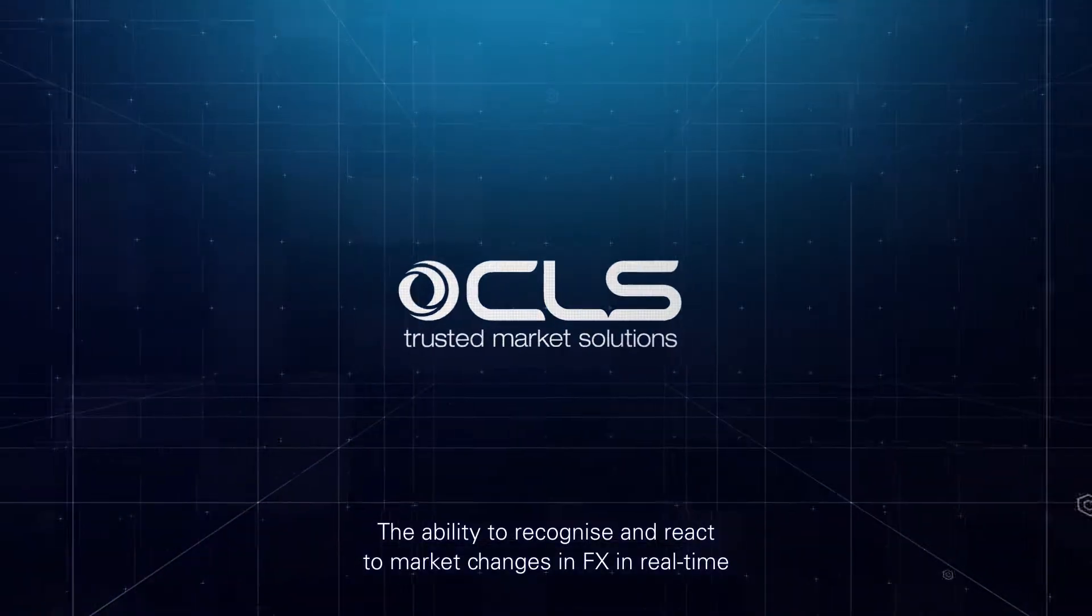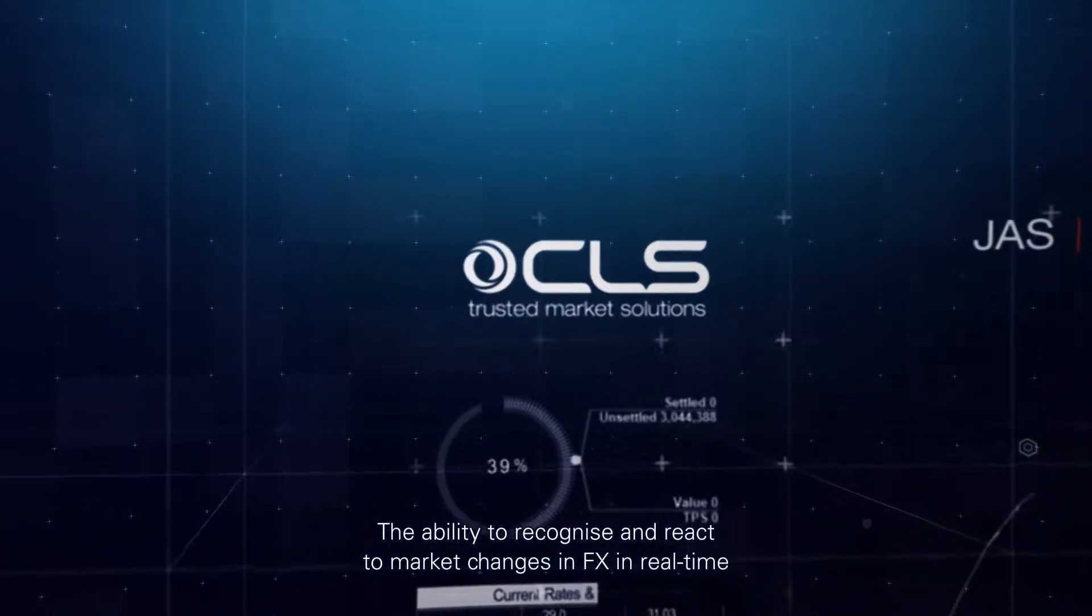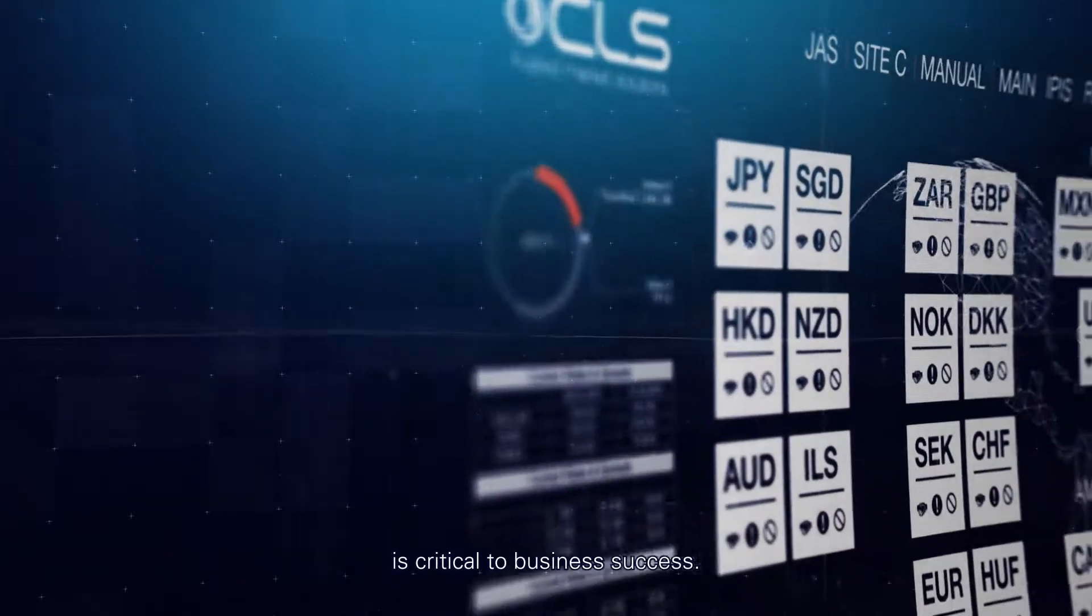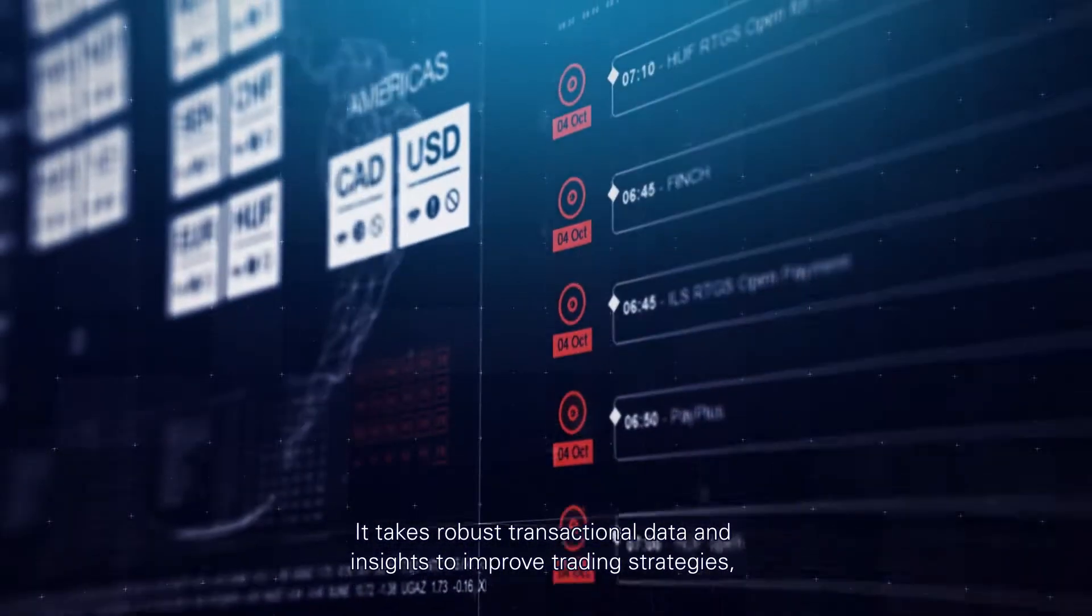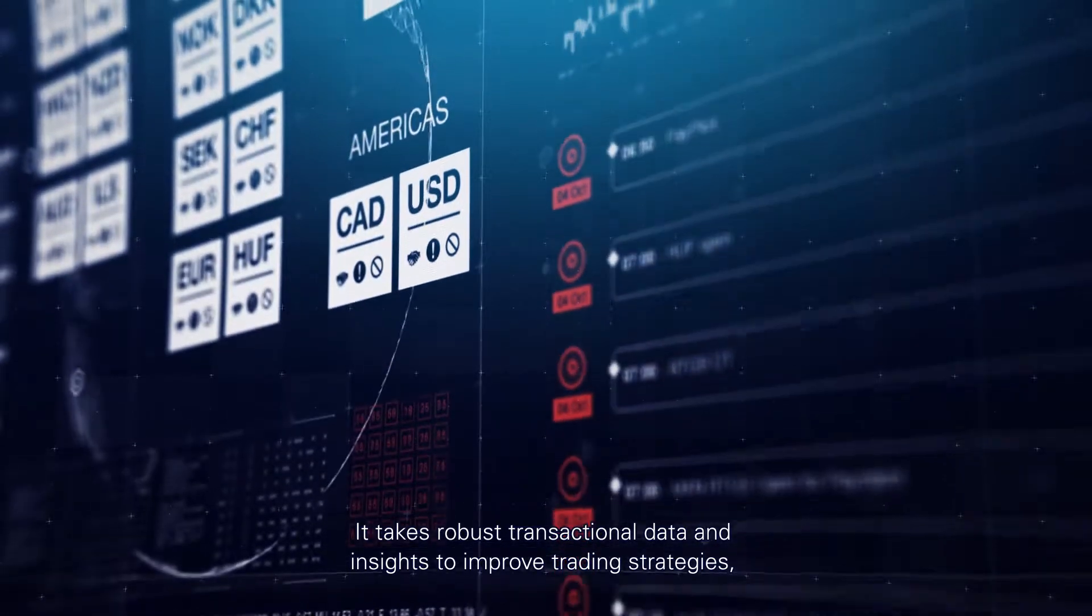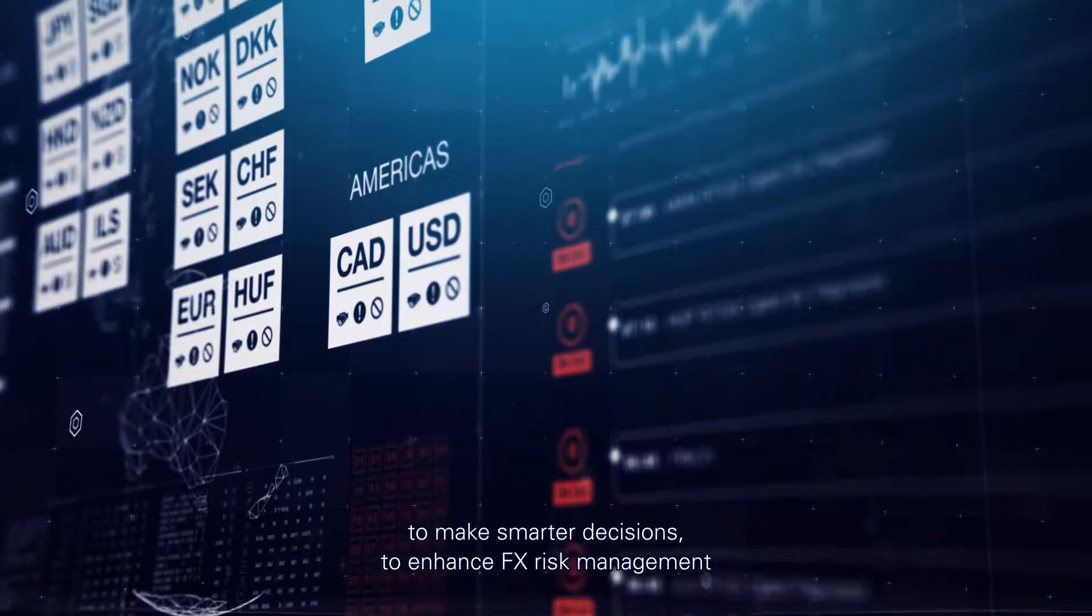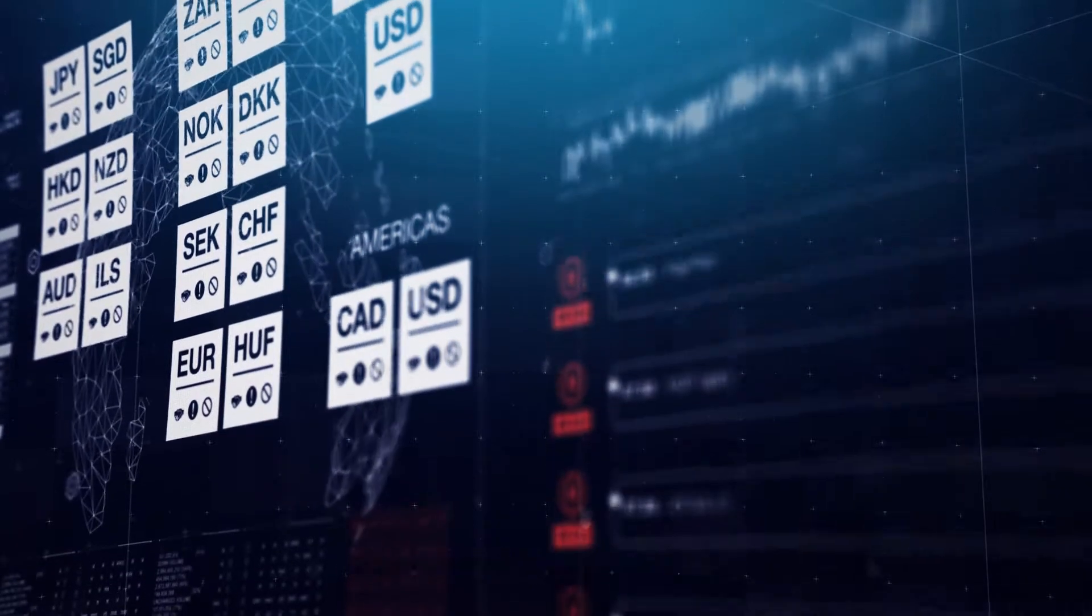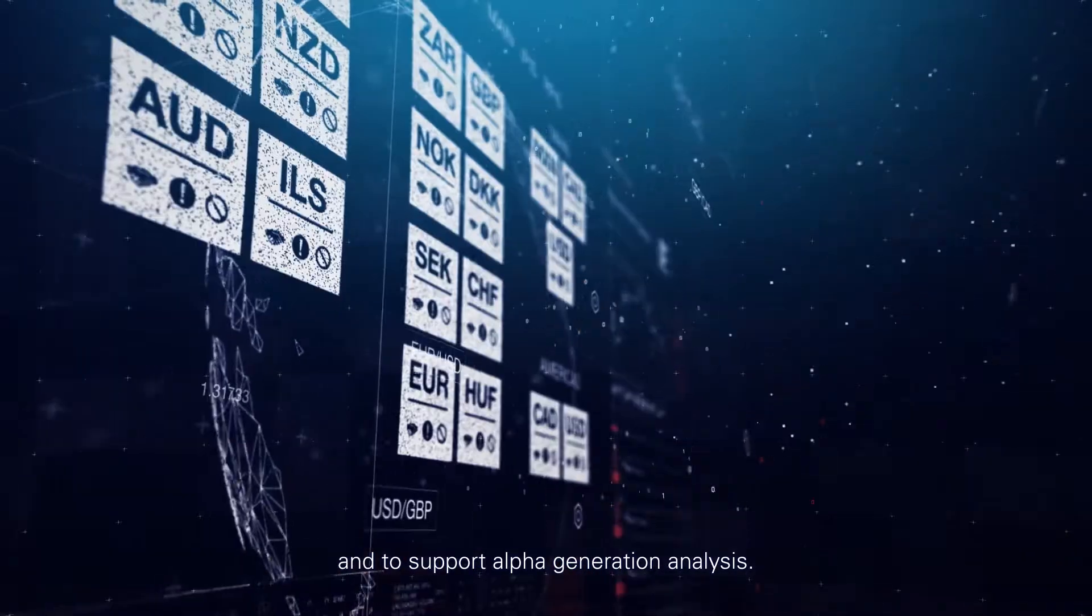The ability to recognize and react to market changes in FX in real time is critical to business success. It takes robust transactional data and insights to improve trading strategies, to make smarter decisions, to enhance FX risk management and to support alpha generation analysis.